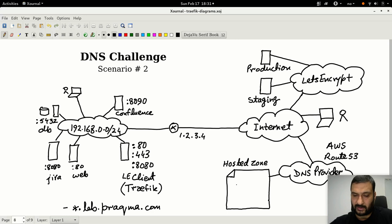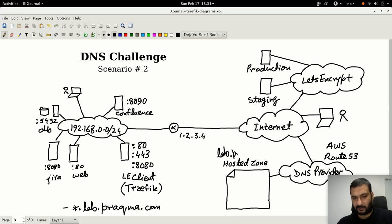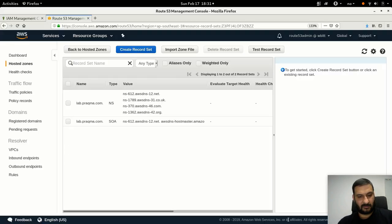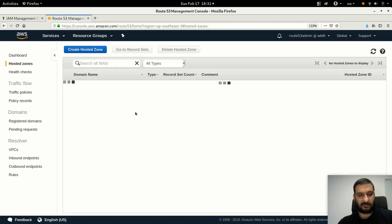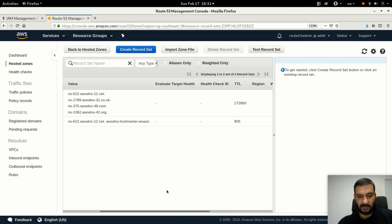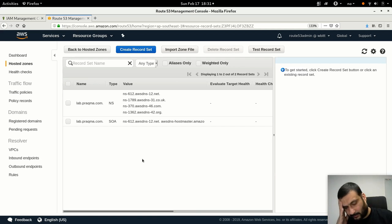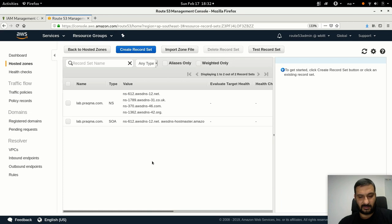The DNS provider is Route 53 on AWS, and I have a zone for lab.tragma.com hosted there. The zone is empty - it doesn't have any records except a name server and start of authority. It had a multi-tool record in it but I removed it because that was just used for the HTTP challenge and it's not used anymore.